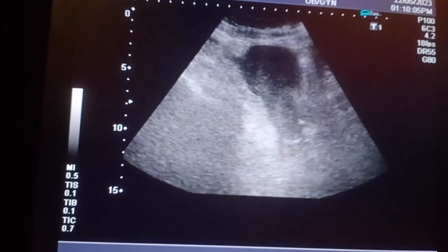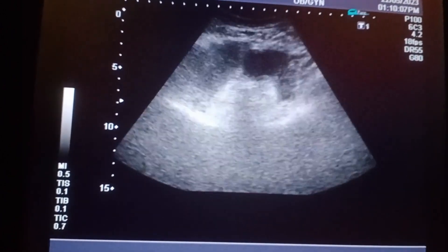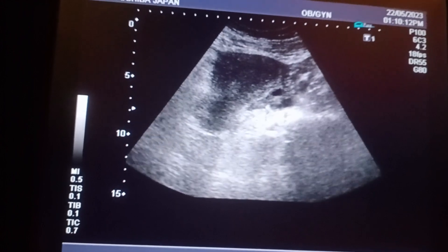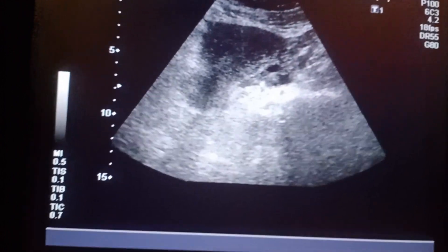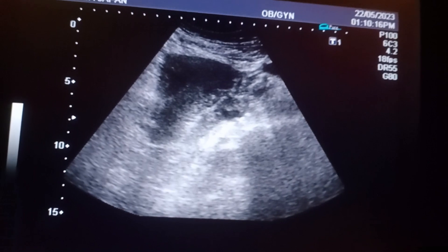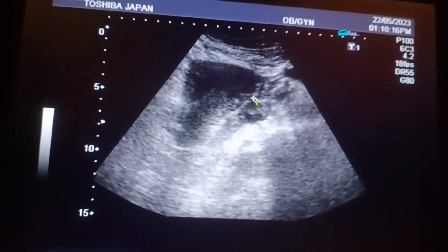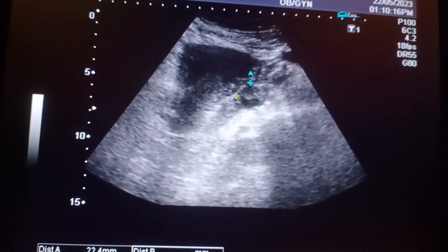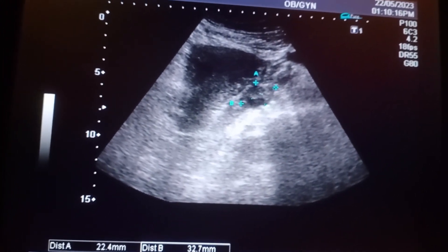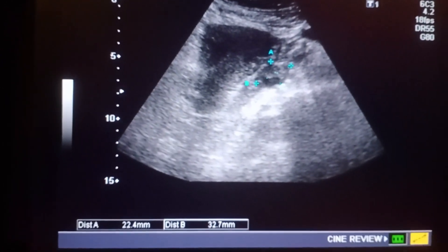The bladder is not filled properly; it is lying in front of the uterus in a slit-like manner. This is the left ovarian cyst, which is the smaller one. On the right side it is the larger one and on the left it is the smaller one. From the measurement it is about 2 x 2.2 cm.